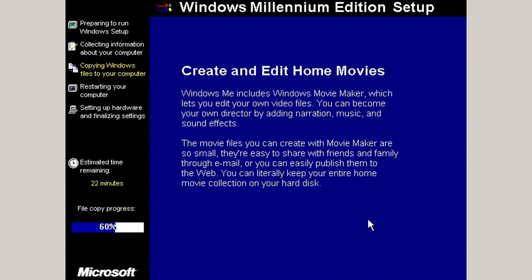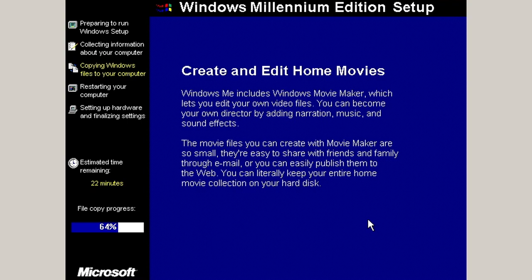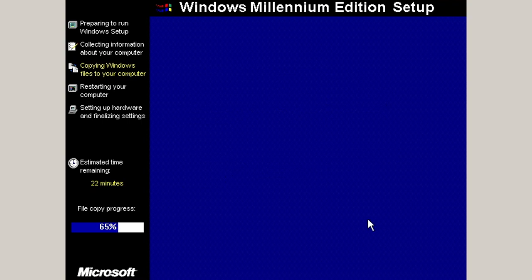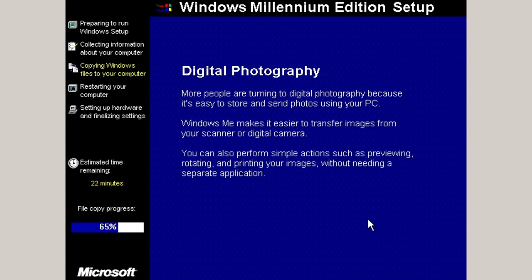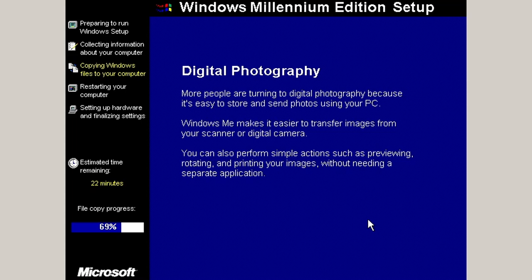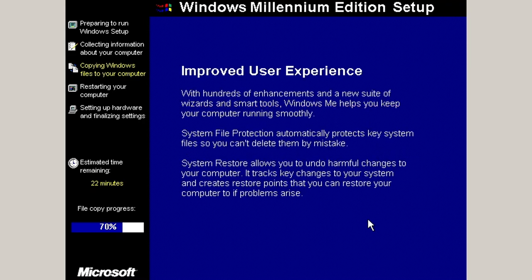They also introduced System Restore, which, in theory, is kind of like a time machine. If your computer is working on June 5th, 2001, and all of a sudden, in July 5th, 2001, now you have a bunch of viruses and whatever, you could revert back to the June 5th version of the computer. I think I've successfully used System Restore and accomplished that goal once in my entire career. But, it's still a pretty cool system.